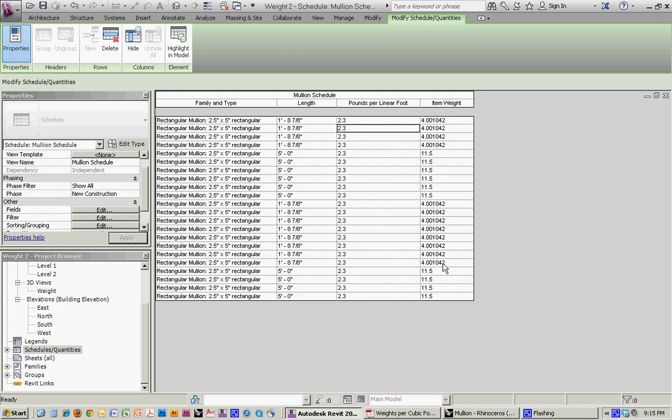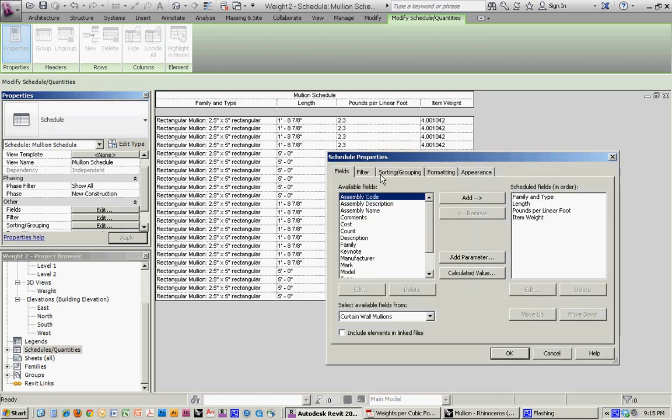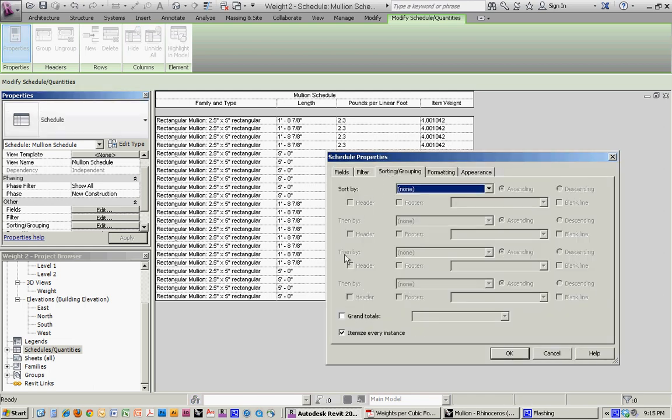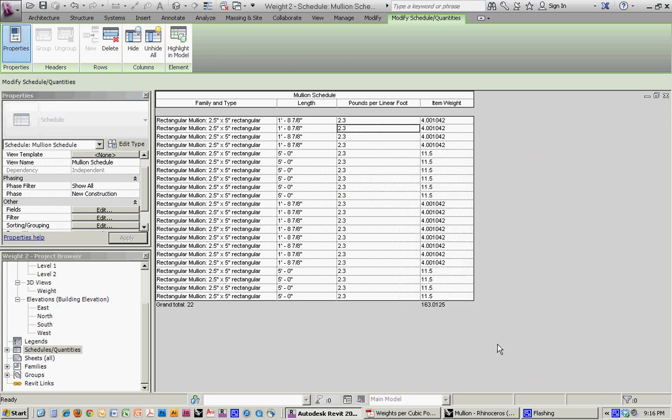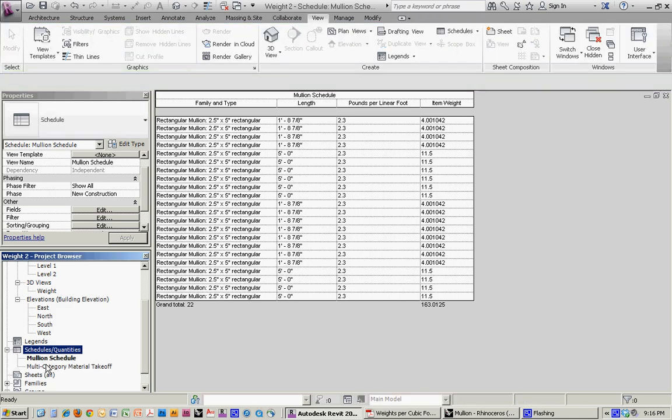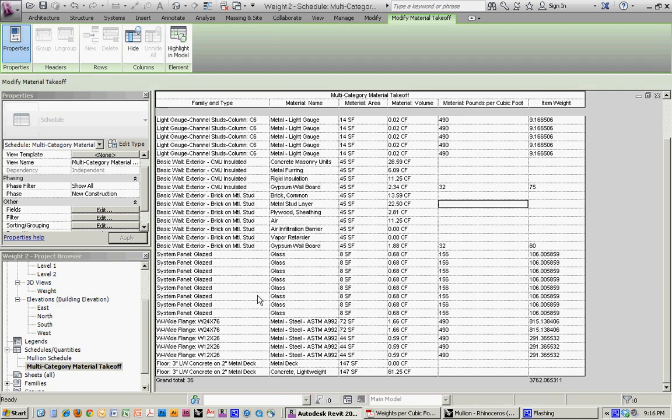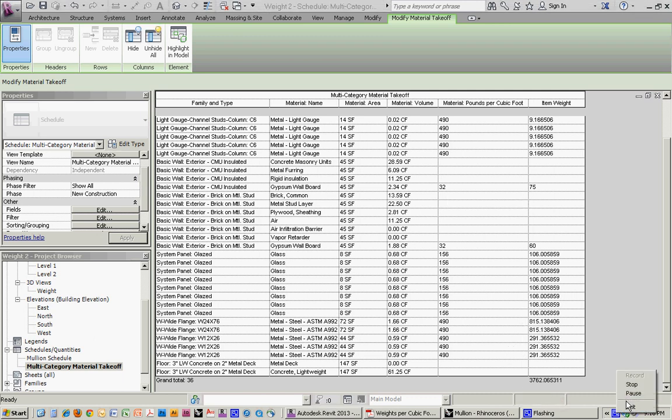So it's going to assign it to all of those mullions, and then give me the item weight for each. We can go in to here, get the grand totals, and then calculate the totals. And so we get the number there. We're starting to build up our totals here. And that's the way to go about it.